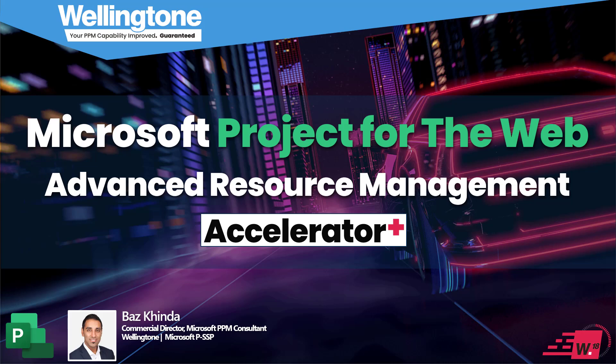Before I dive into today's topic, I'll provide a short intro to Wellington and some background on resource management challenges, especially when using Project for the Web as a standalone app, before then showcasing the enhanced solution we've now made available within the Accelerator Plus.